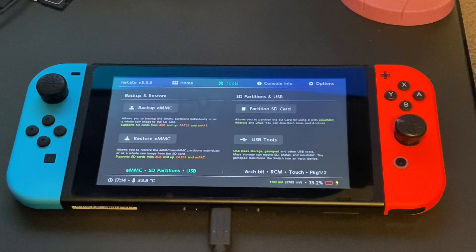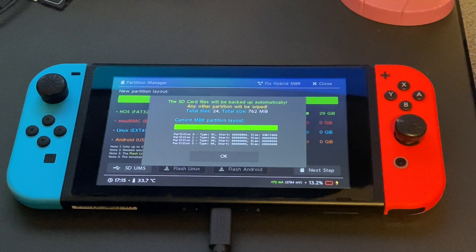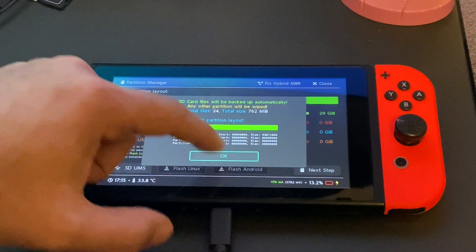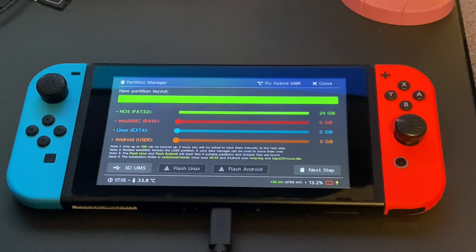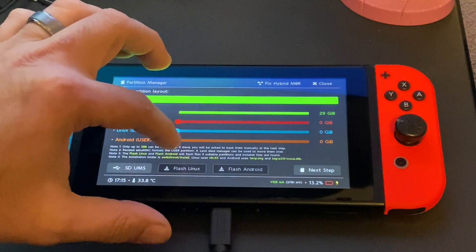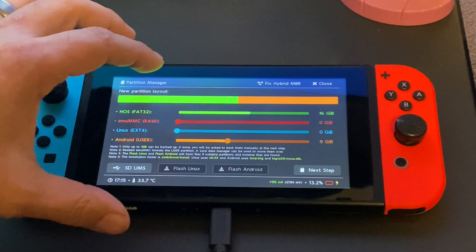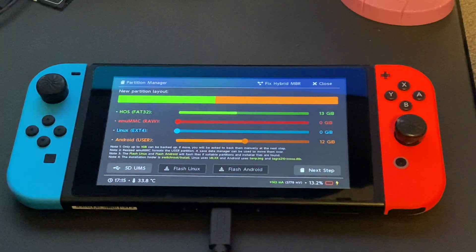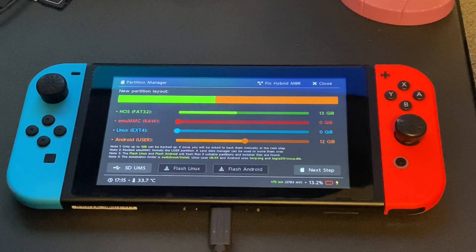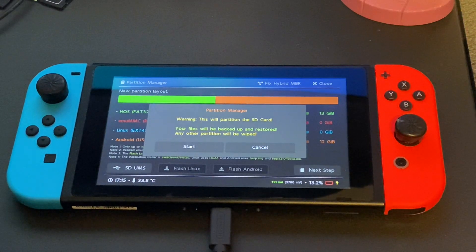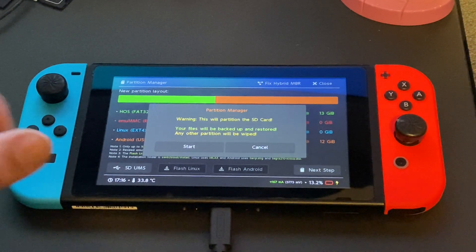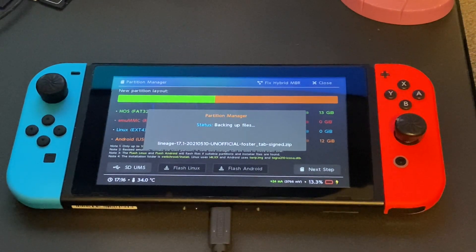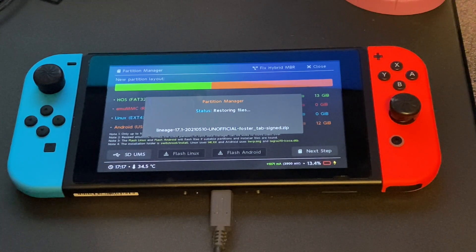Go to tools. And our next step is to partition the SD card. Go ahead and click OK here. And you are going to see several different file systems here. What we need to do is we need to allocate a partition for the SD card for Android. So go ahead and slide this up as much as you want it. I am going to do about 12 gigabytes. And go ahead and click next step. You will get a warning notification telling you that it is going to partition the SD card. Go ahead and click start. You are just going to have to wait a little bit for the system to partition the drive.